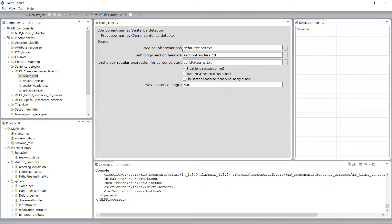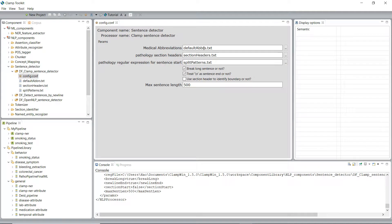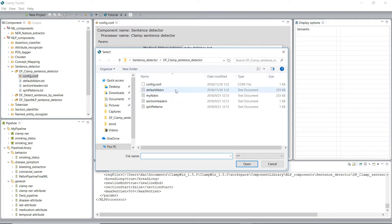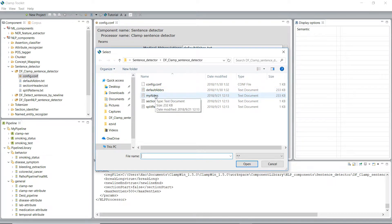By default, CLAMP has provided a comprehensive list of medical abbreviations, which can be found in this default abbreviation.txt. But for your own project, you might want to have a different or specific list of medical abbreviations. In that case, we can replace the default abbreviation.txt with your own my abbreviations.